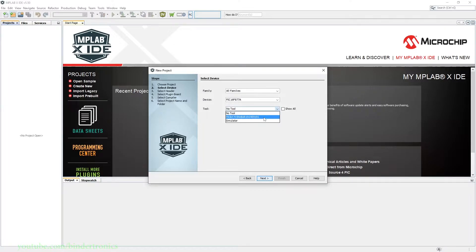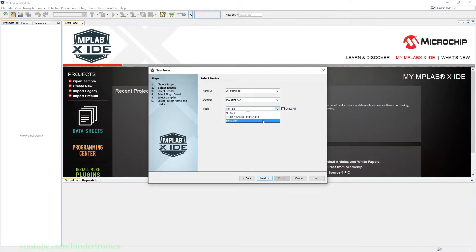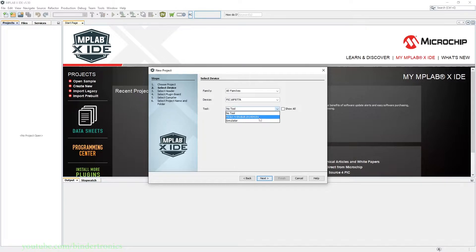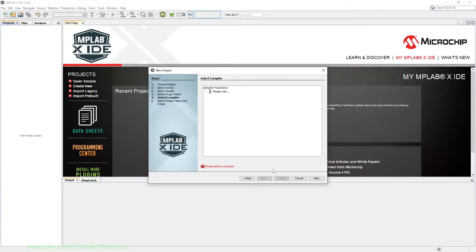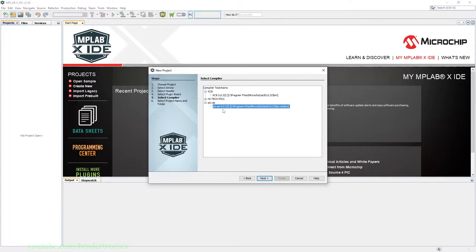Then we select our tool. You can either have a physical programming tool or the simulator. I am going to be switching between the two on a regular basis, but for now I'm going to select my PICkit 4.